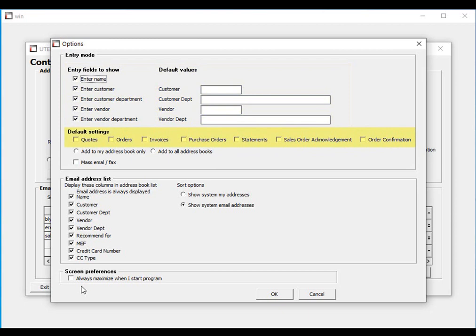Next, you could have the system default the recommended documents. Most users do not set defaults for these, since your customer's buyers may get a copy of an order or confirmation, for example, but that same person may not get a copy of an invoice or a statement.